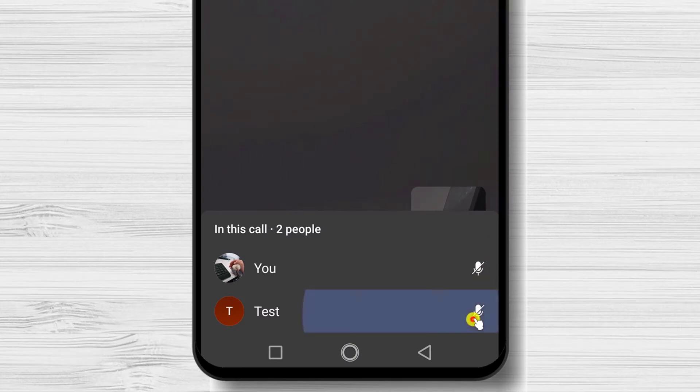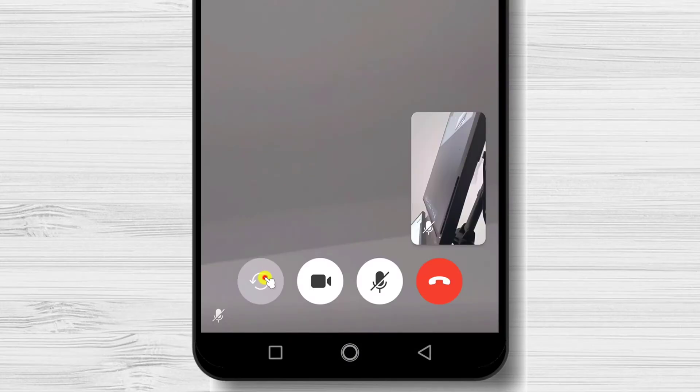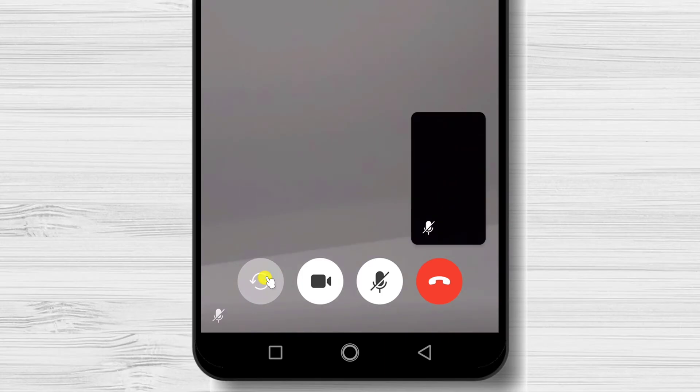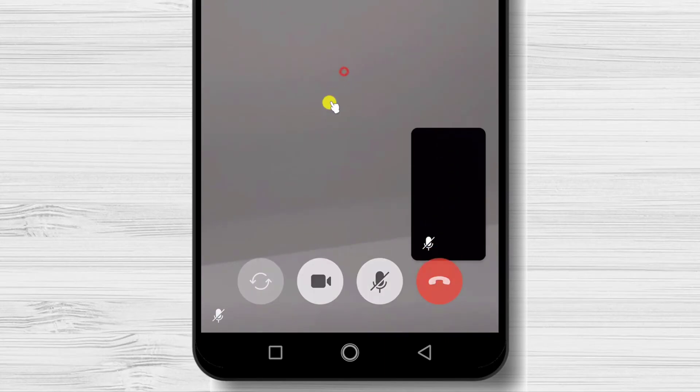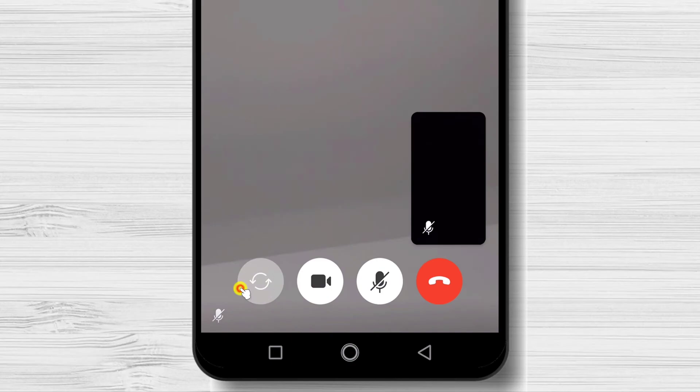On the bottom, we will have four buttons. The first icon is the switch camera. If you tap this, you can switch the camera from front to rear.